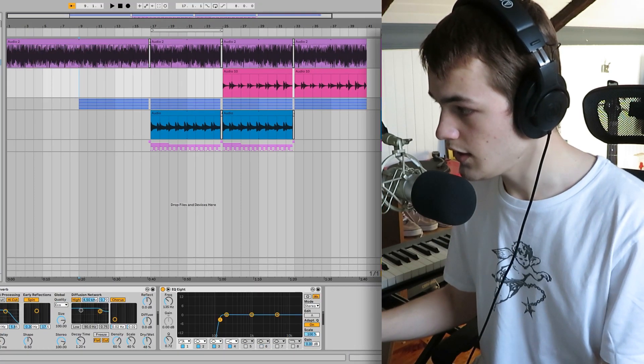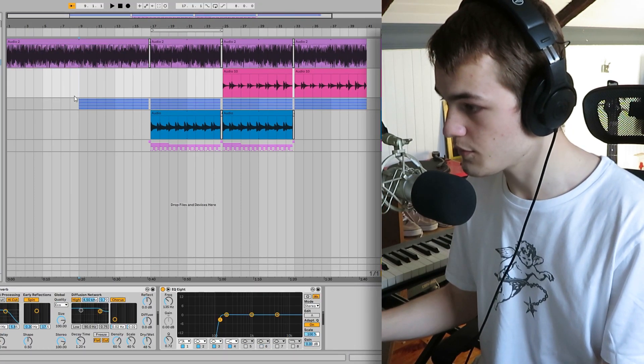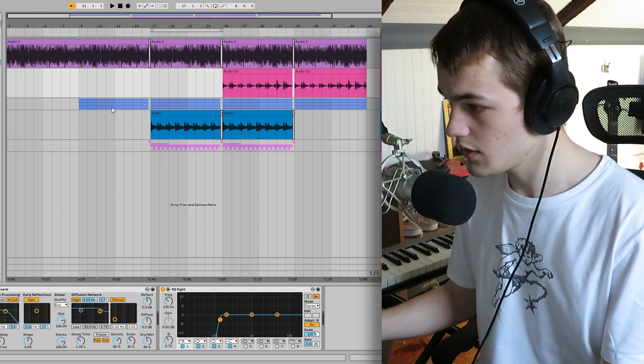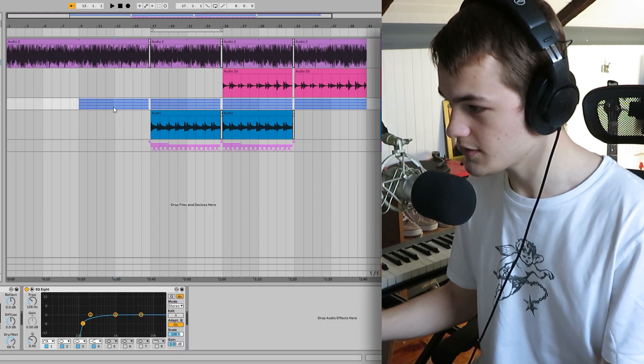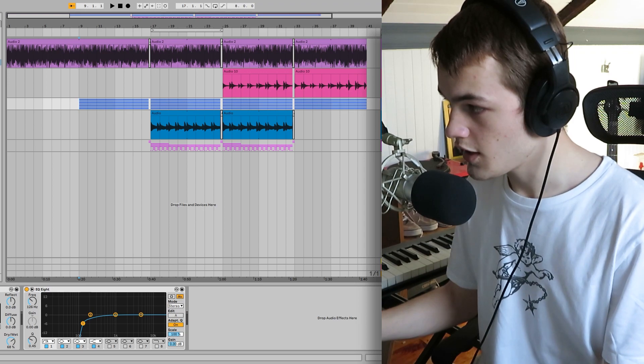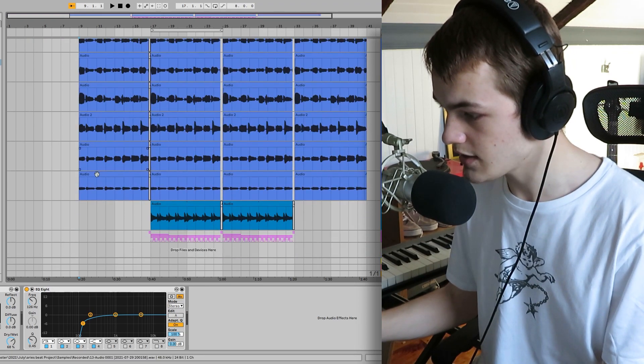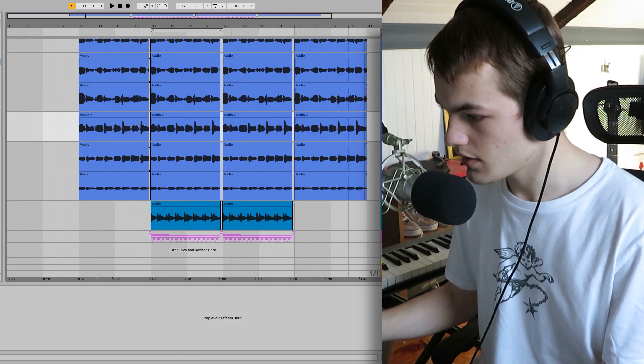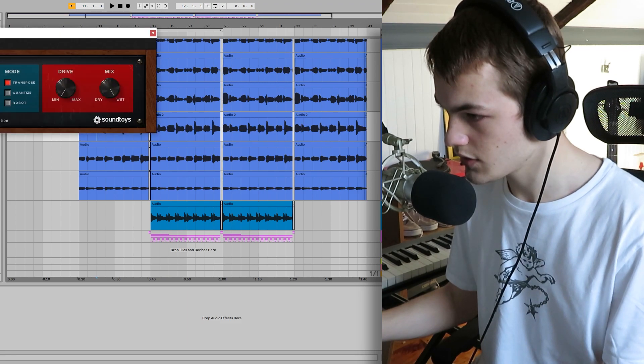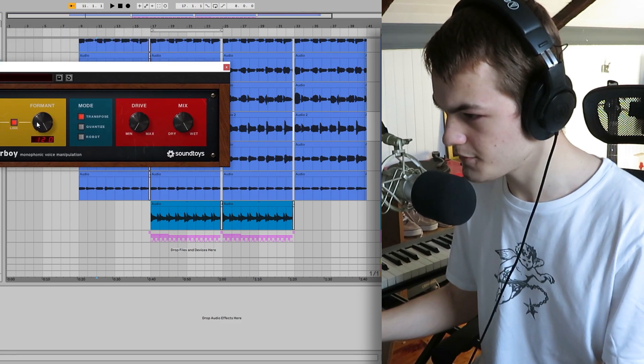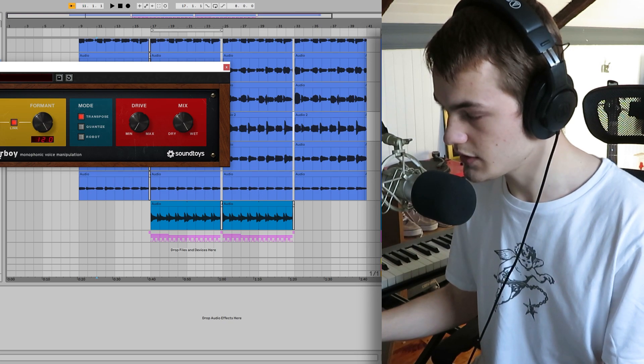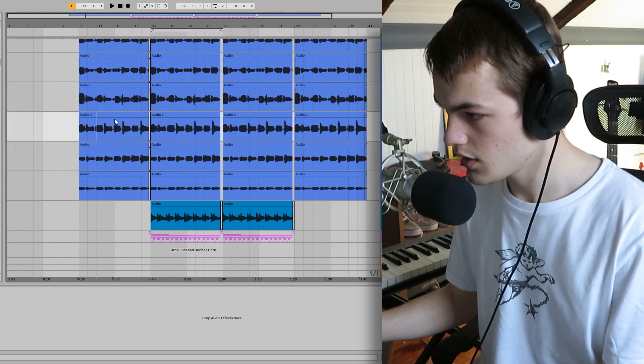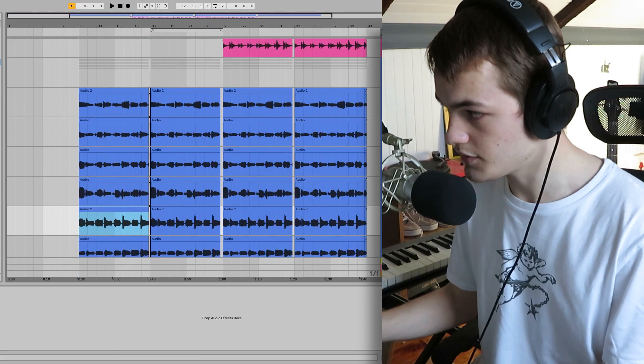And the next thing, I actually took inspiration from one of his newer songs, Ditto, and I did some vocals. Yeah, so I just recorded all these different takes, and I pitched them up about 12 semitones, just using a little altar boy. And yeah, here's how it sounds.